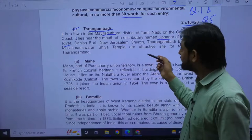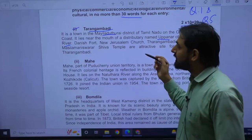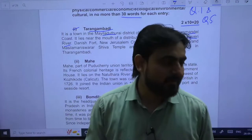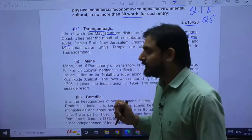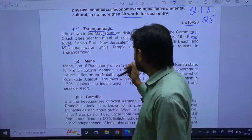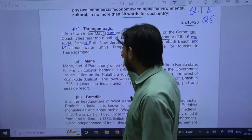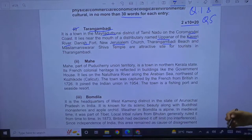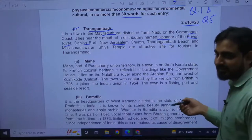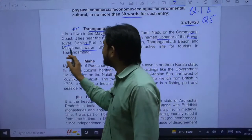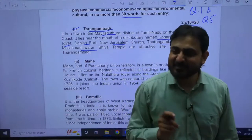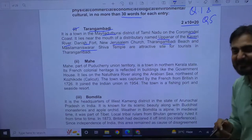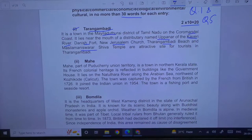There are some tourist destinations you can visit over there, like Dansborg Fort, New Jerusalem, Tarangambadi beach, etc. Are these locations familiar to you?